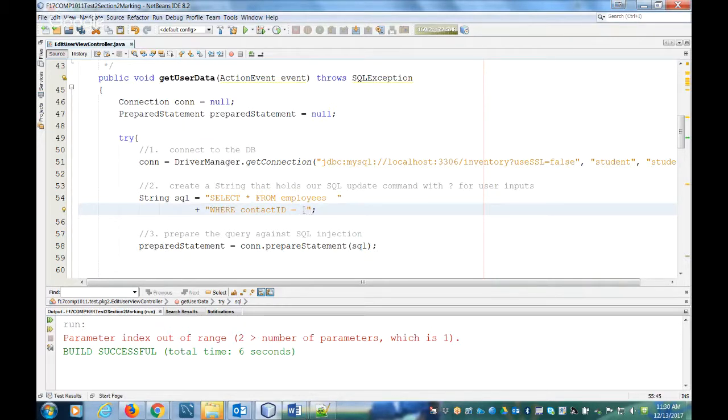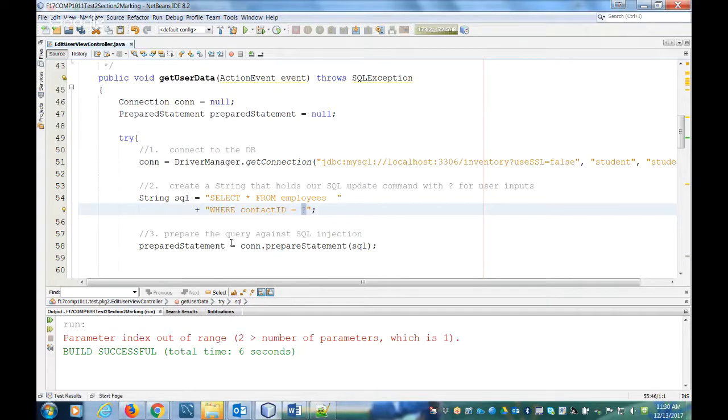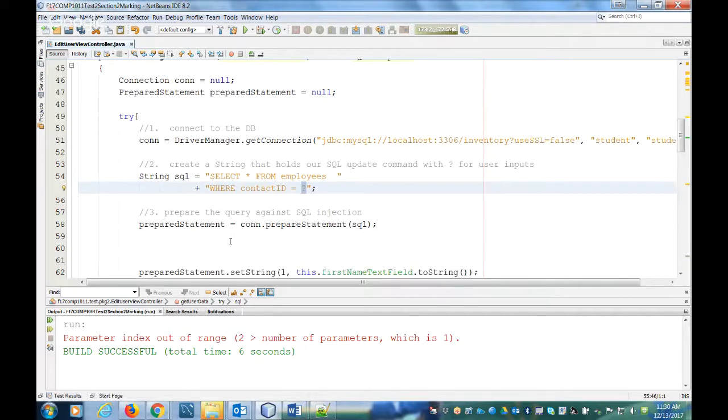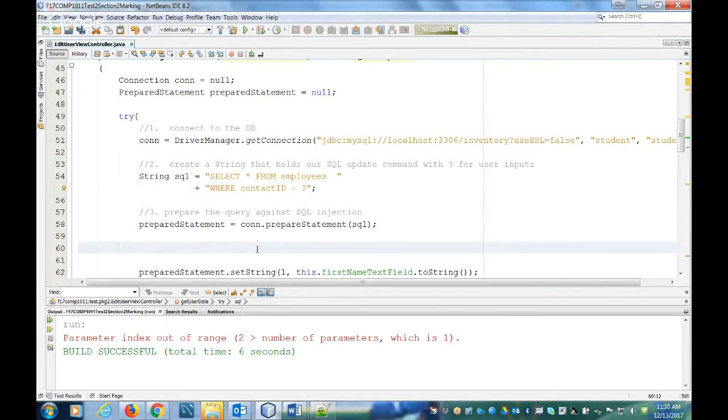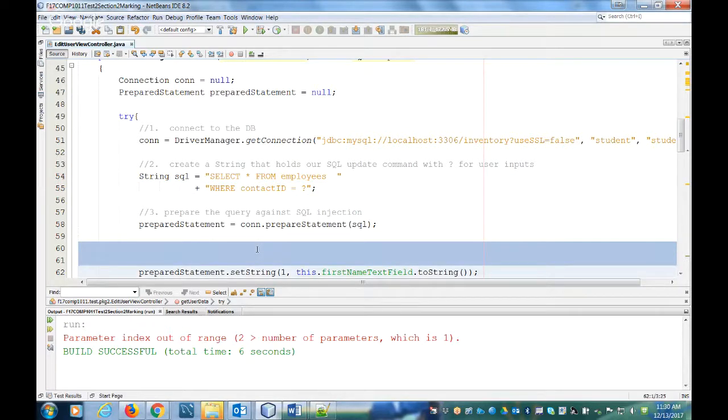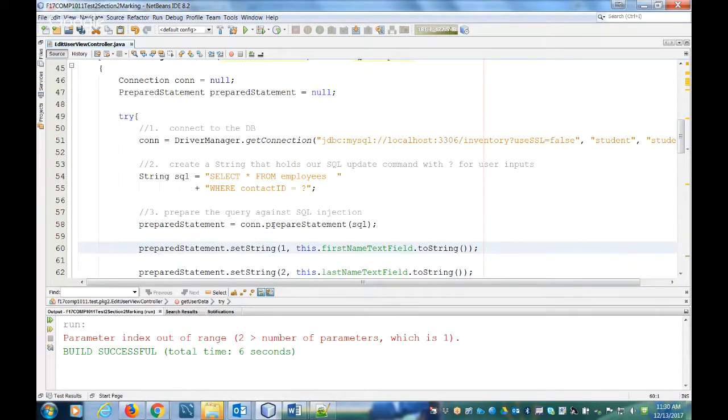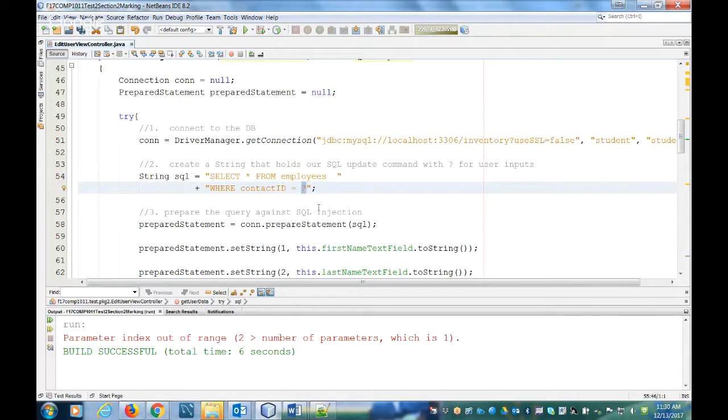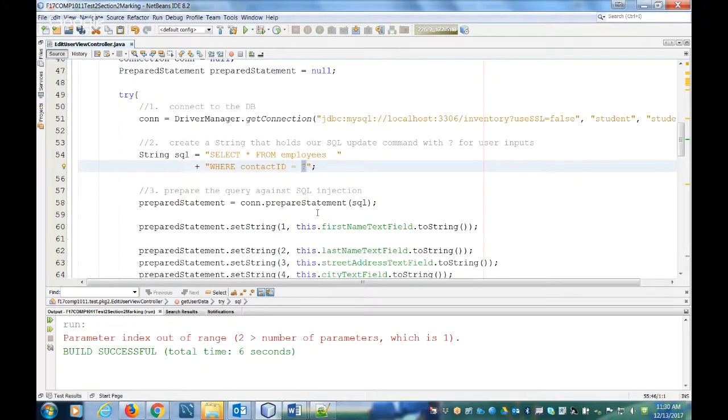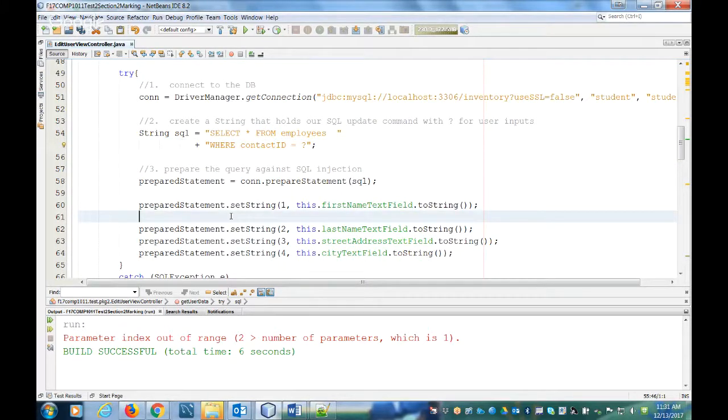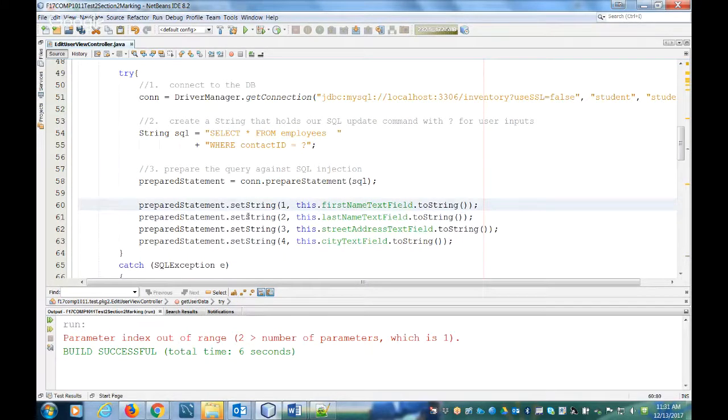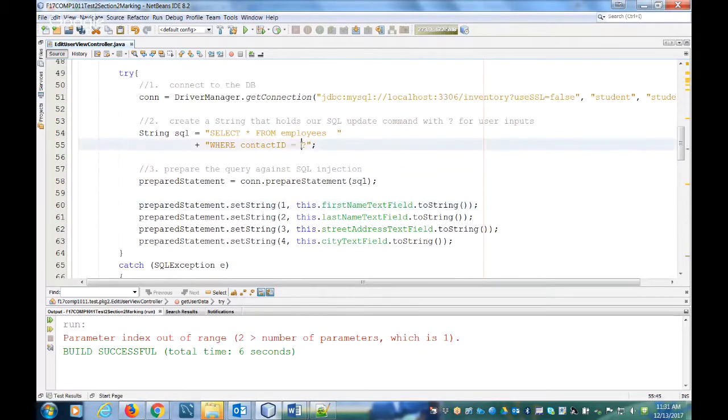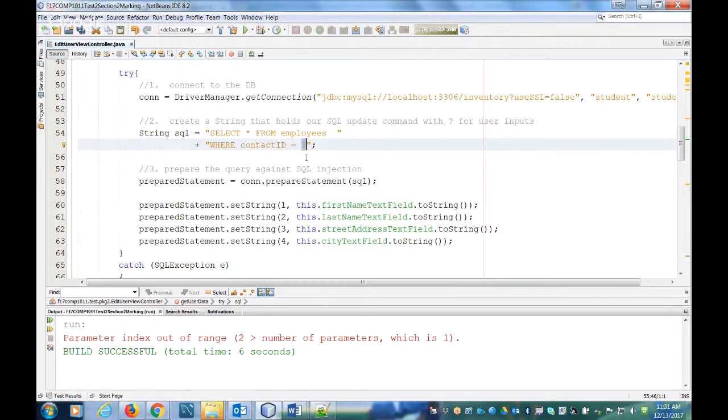When you're using a prepared statement, you can use these question marks to represent variables or parameters. What happens is the prepared statement code will actually sanitize these for SQL injection to make sure that we don't have any SQL injection attacks. So we have one question mark here, and then what you do is bind this item with the appropriate variables.